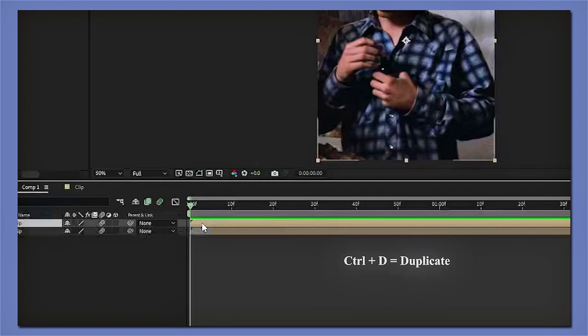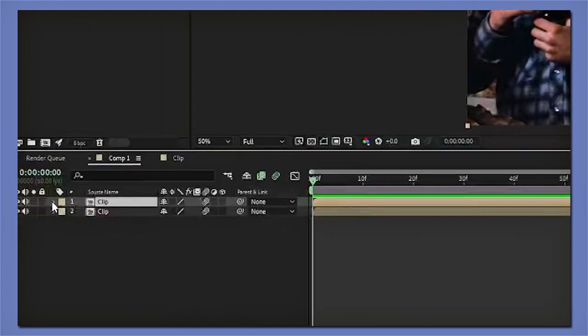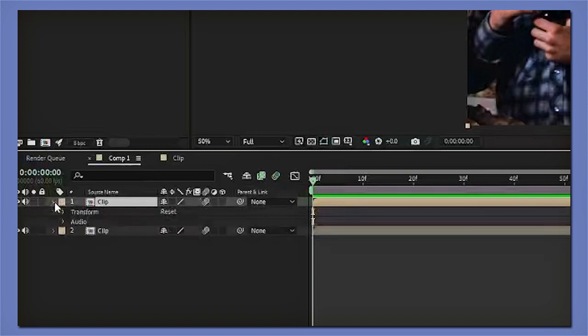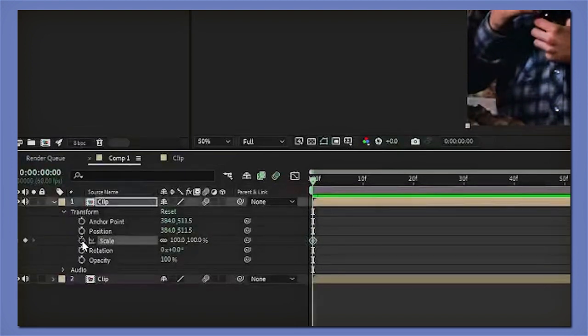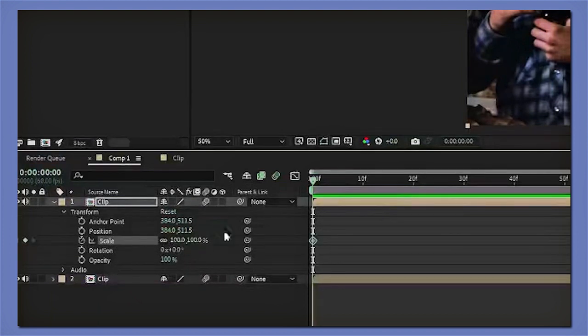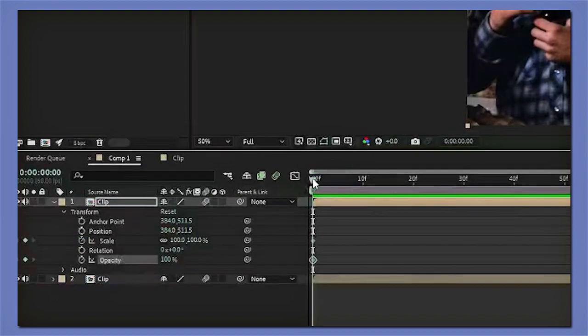After that, click on this little arrow right here from your second clip and then click on Transform. Now you're going to keyframe the scale to 100 at the beginning of your clip, so make sure that your timeline is at the beginning. Then do the same thing with the opacity.